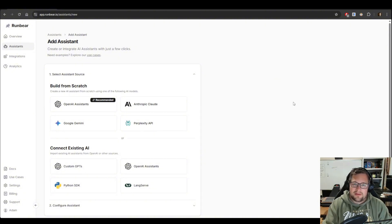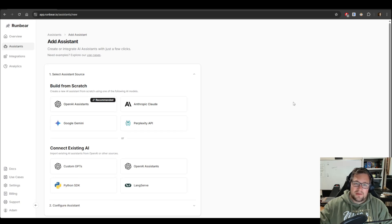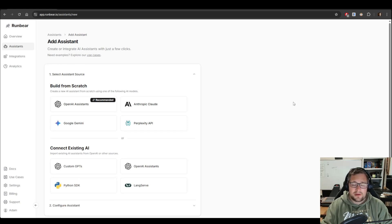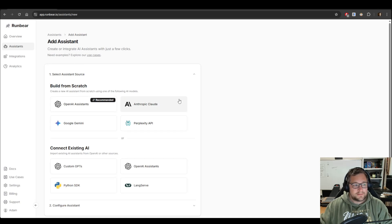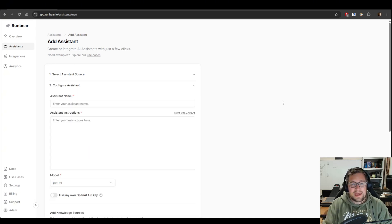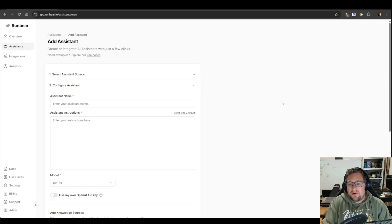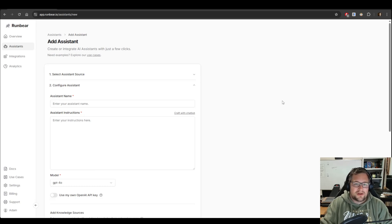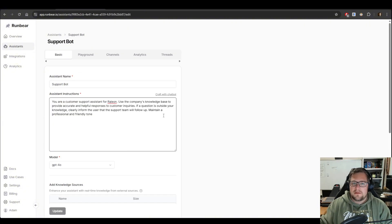Now that I've clicked Add Assistant, I'm going to pick what AI I want to use. In this case, I'm going to use the recommended OpenAI one. Once you click that, you can now name your assistant. For example, I'm going to name it Support Bot because creativity is not my strong suit.